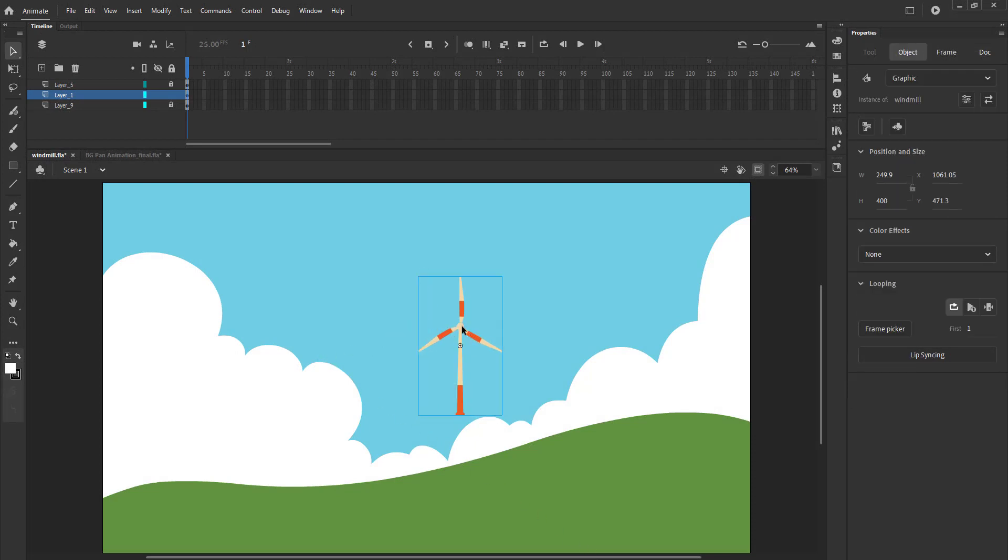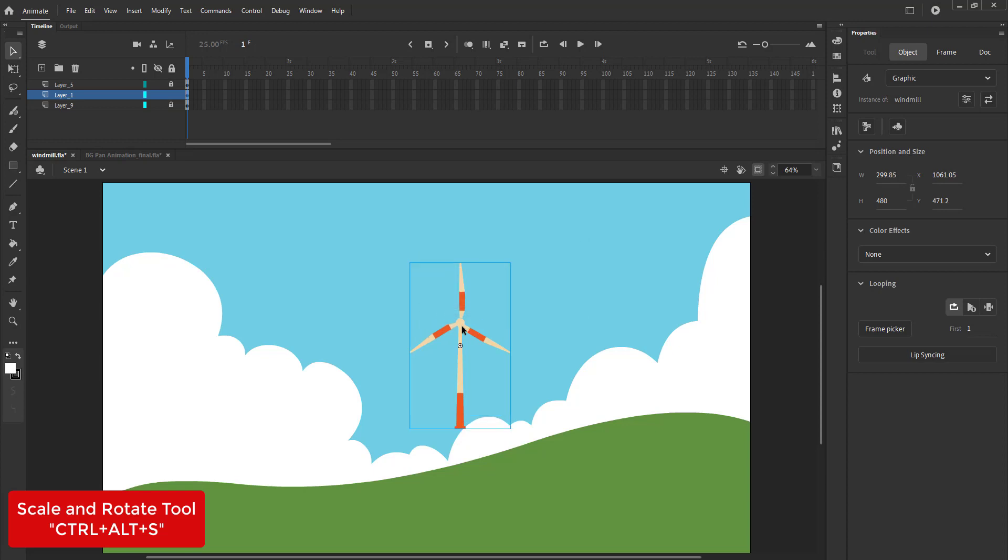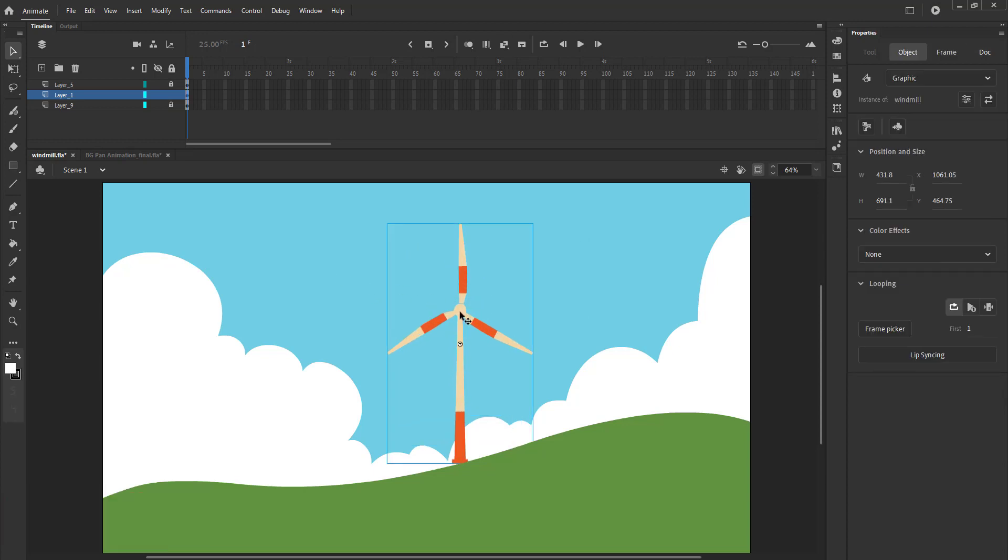We scale it up to 120 using the scale and rotate tool, the shortcut for which is CTRL ALT S.